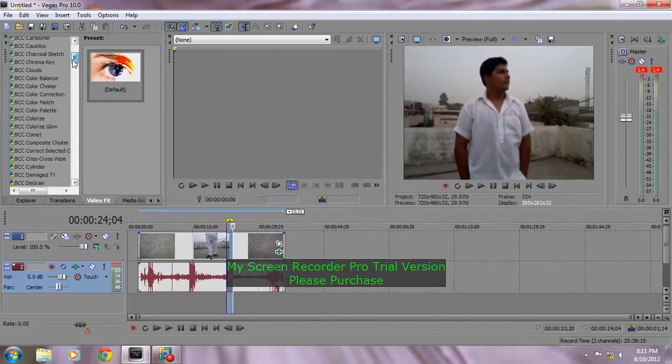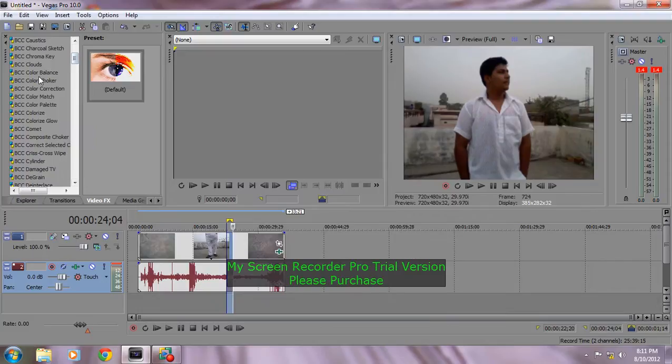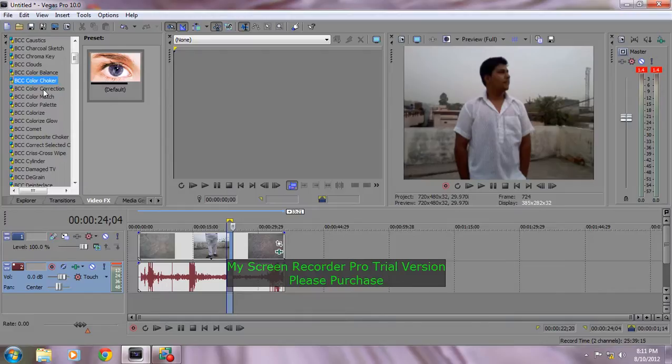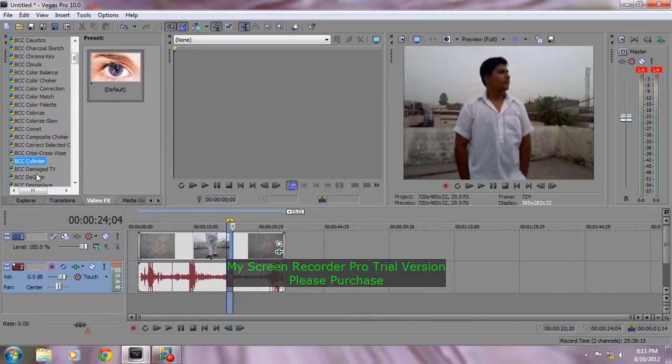Then here is color balance, clouds, chroma key, charcoal sketch, color correction. Overall there are tons of BCC effects you can use in any video.